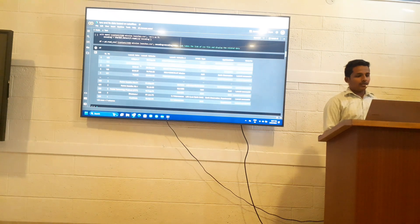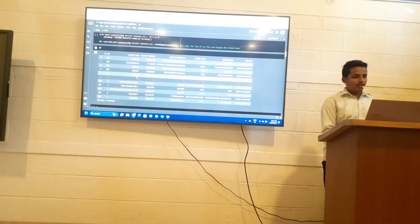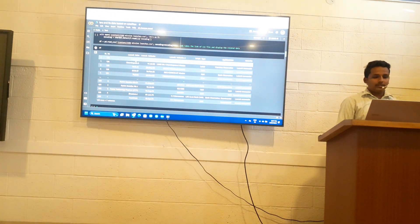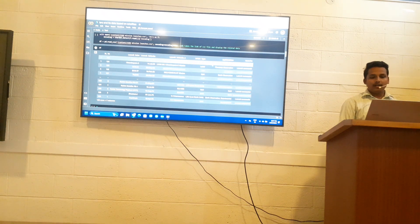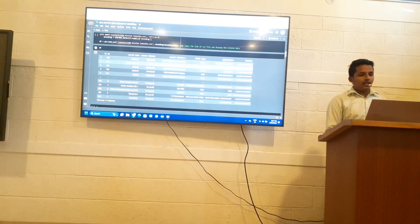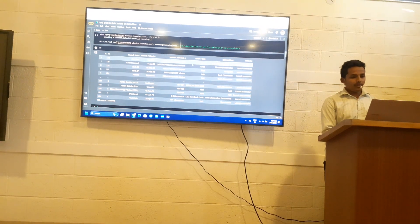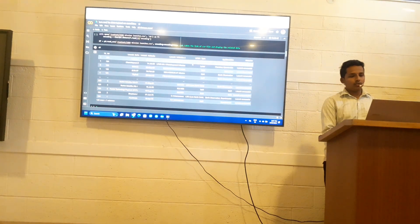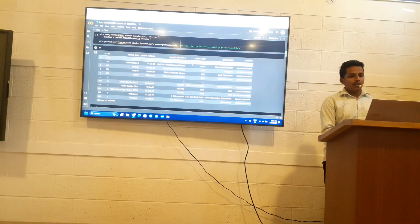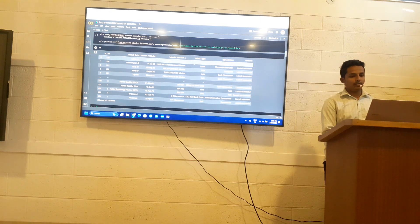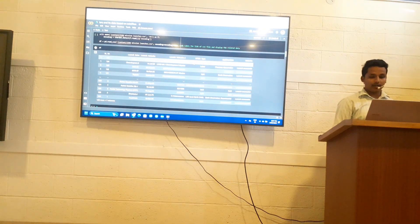This data is about the ISRO newly launched Aditya L1 satellite. This satellite launched on 2nd September 2023 and it is placed in a lunar-type orbit. It is a planetary observation satellite which gives data about the sun's atmosphere, its magnetic field, and its effect on Earth's atmosphere.